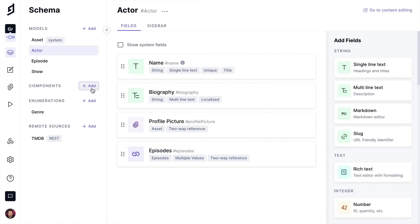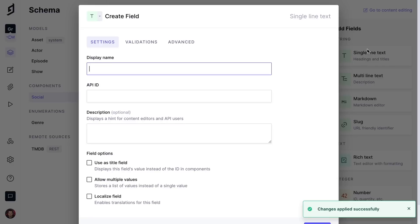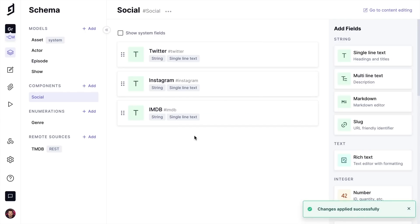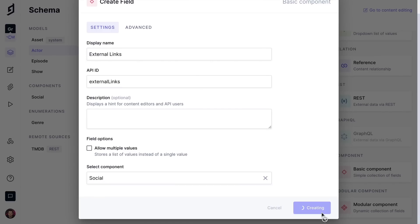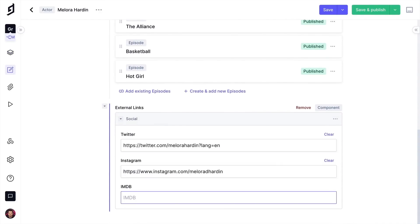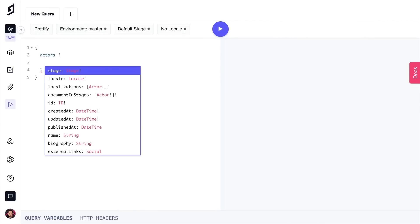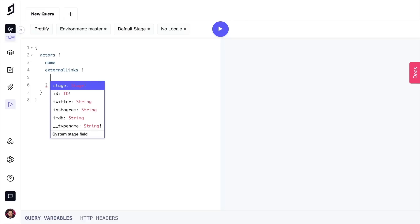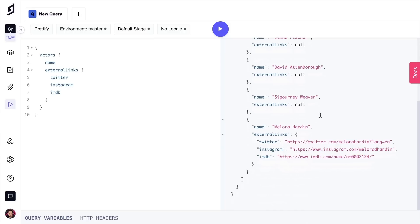We can further extend our project with components. Components allow you to create content structures that can be used across multiple models, without creating or connecting a new model with its own content lifecycle. Here we'll create a component for social, and we will add this component to our existing actor model, and we will add fields for our different social network profiles in the component. Then, when we go to Edit Content, we can add some social profiles to our actors. When we make a request to the API to fetch all of our actors, we can fetch the external links to our social profiles, without the need to create and manage an external model. This all is now embedded within that single actor entry.